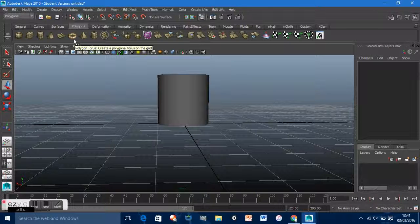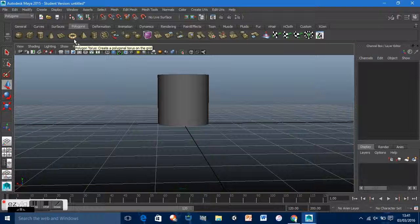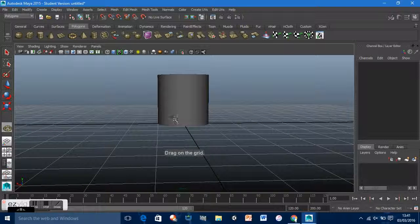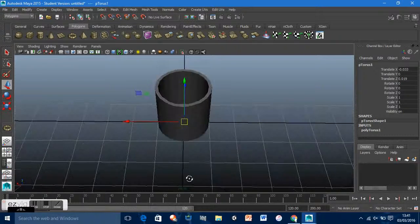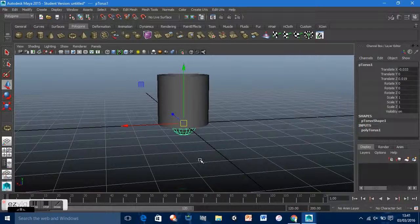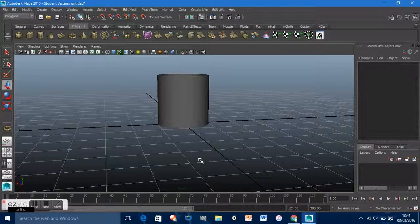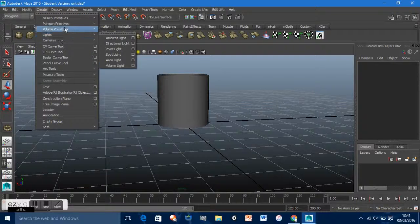The best shape for the handle is the torus, because if you look at it, it has the right form. Delete the previous attempt, then go to Create > Polygon Primitives > Torus. There we go.